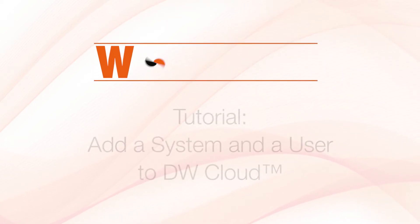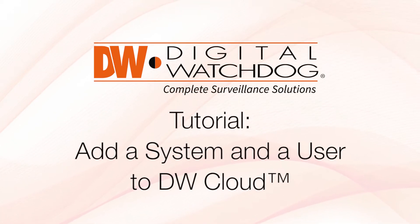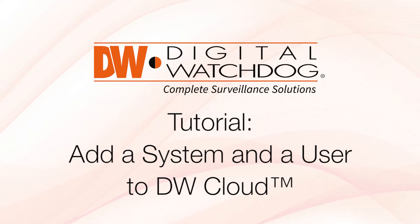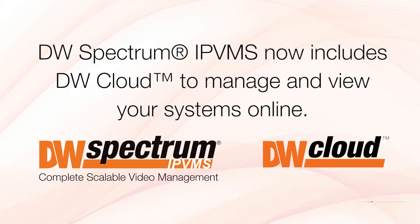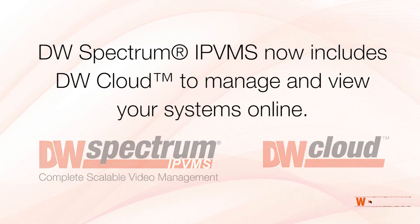DW Spectrum now includes cloud services, what we call DW Cloud, where you can manage all your systems and view them over the internet.